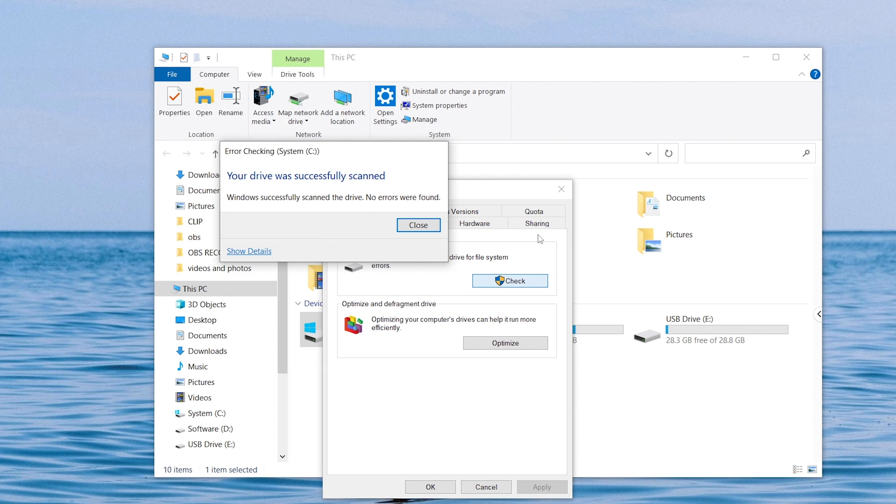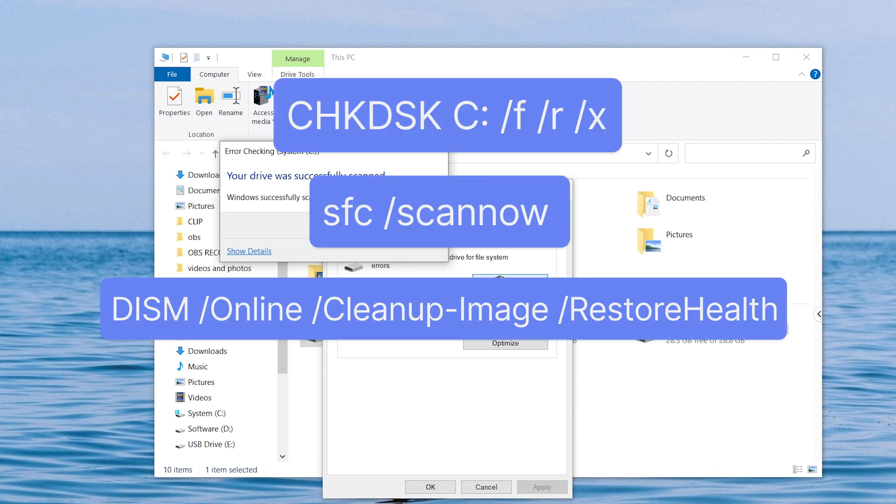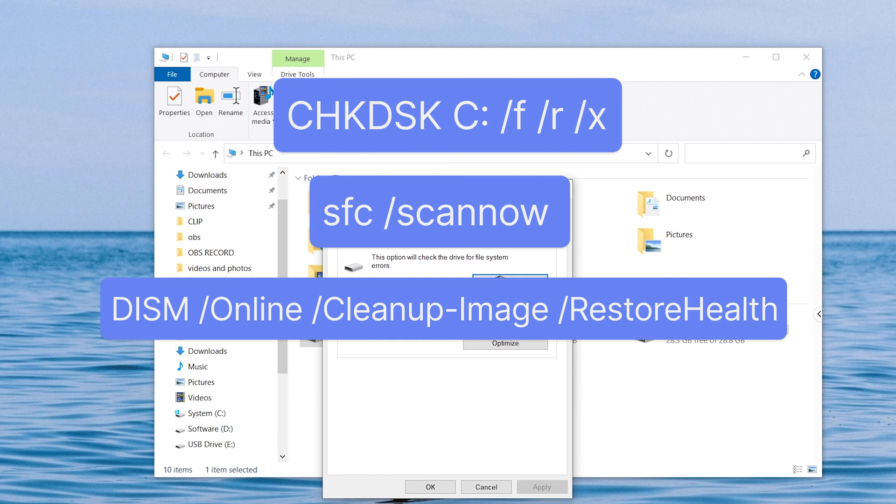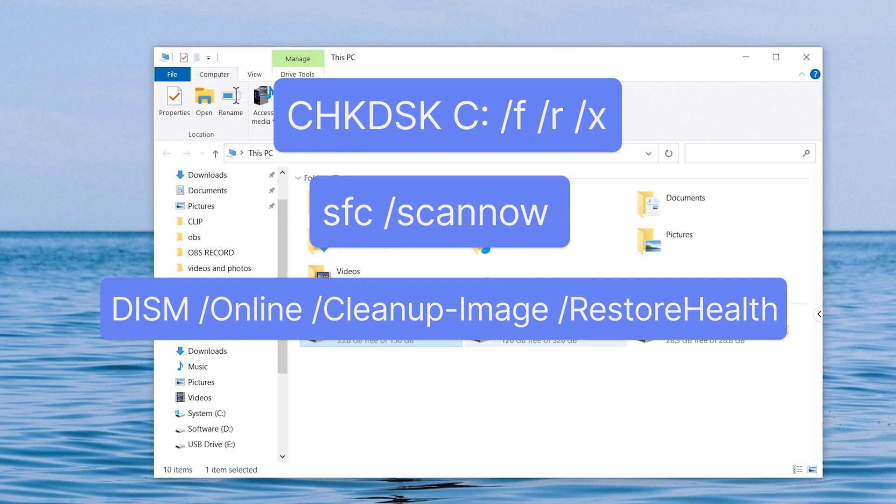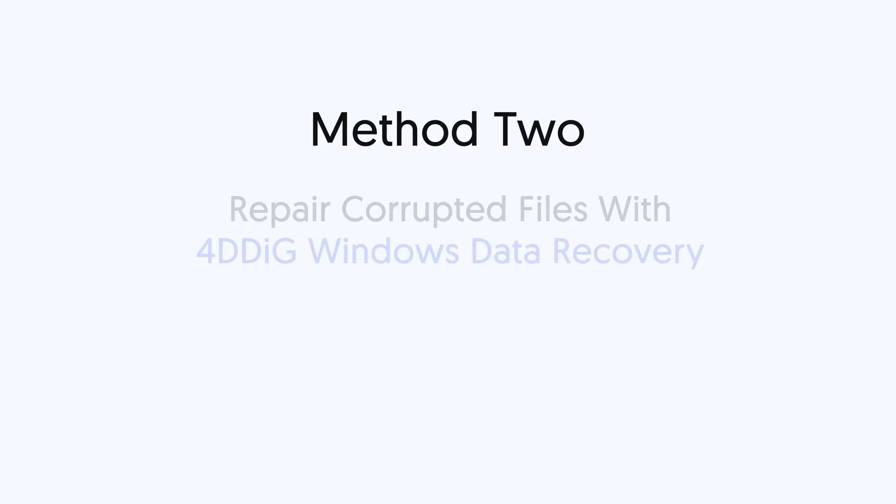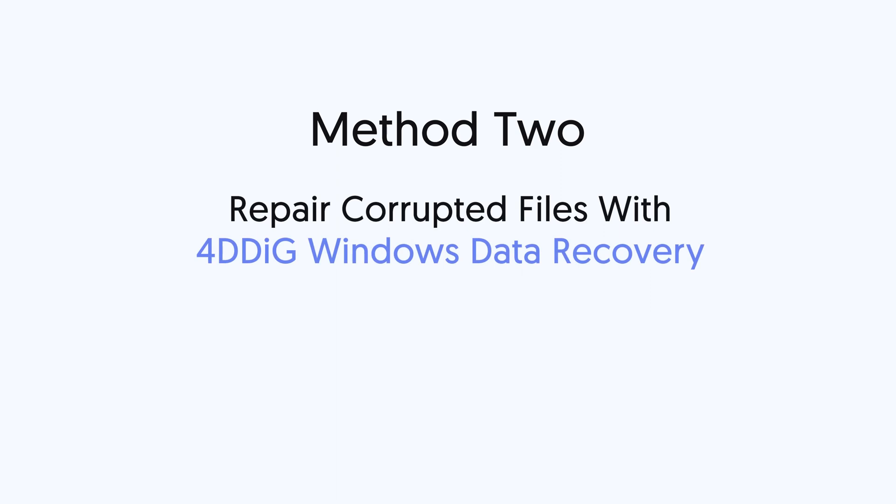Okay, if all these commands still cannot repair your corrupted files, is there another way to repair your files? Yes. Method 2: Repair Corrupted Files with 4DDig Windows Data Recovery.